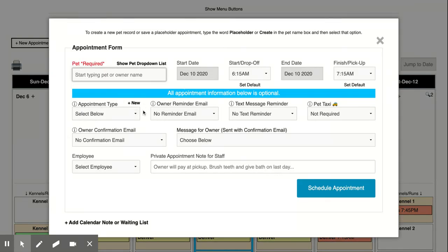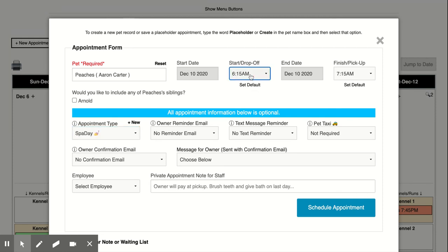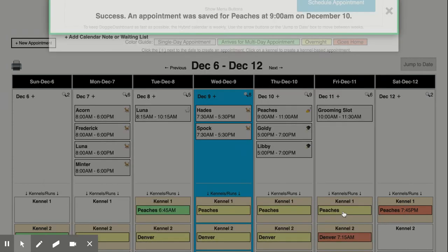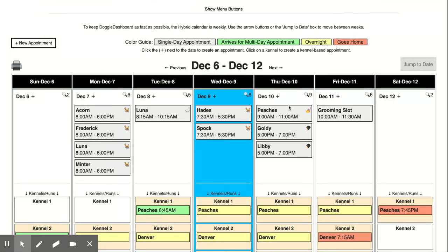We're gonna put our old friend Peaches there and Peaches is going to get a spa day appointment from 9 a.m. until 11 a.m. Schedule that appointment and there you go, Peaches from 9 a.m. to 11 p.m. has a spa day appointment.